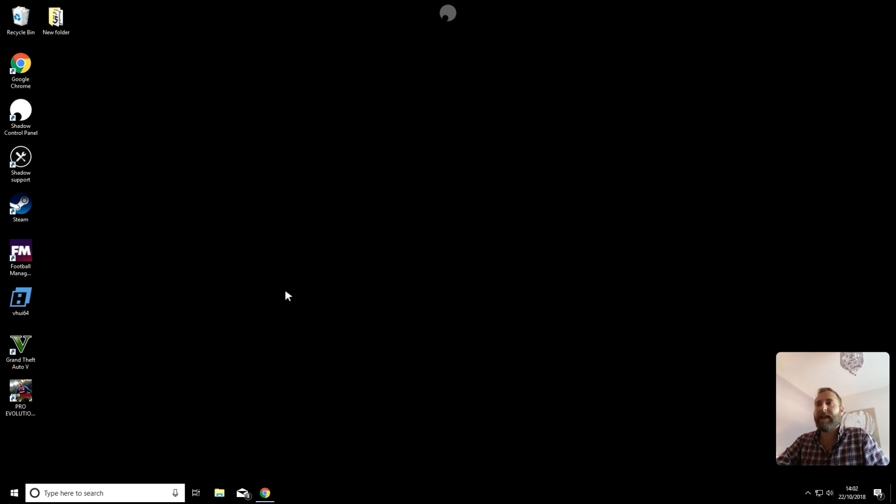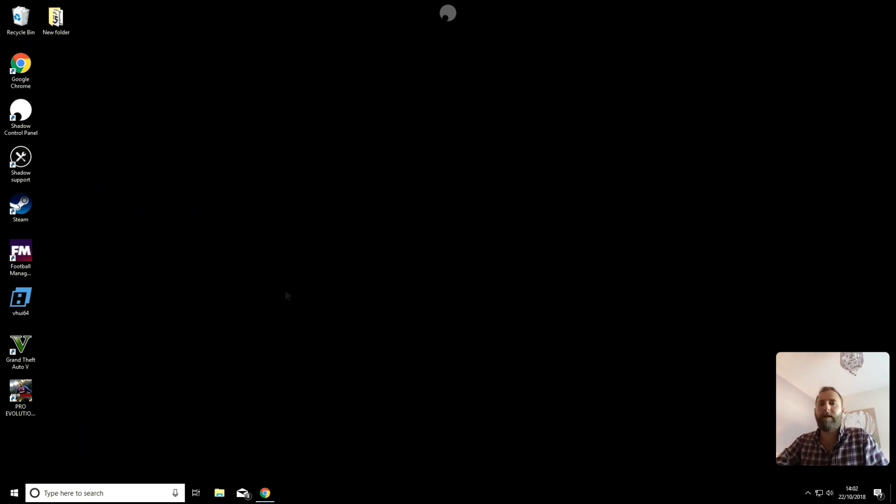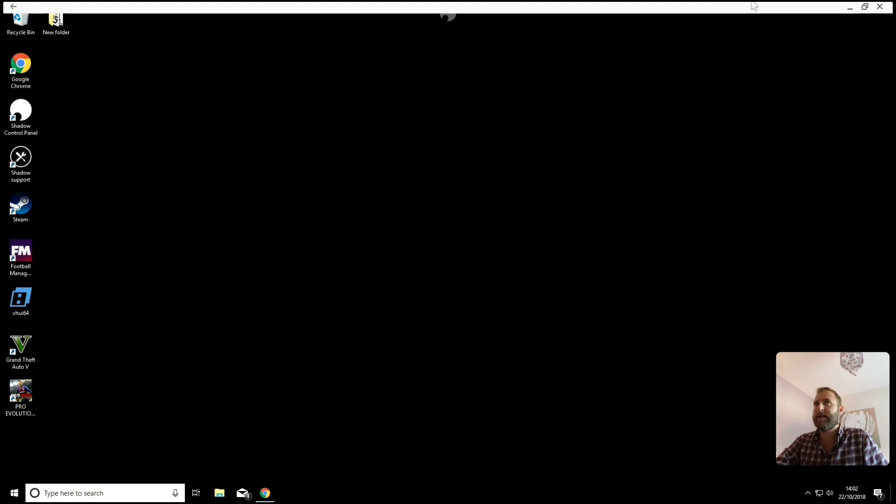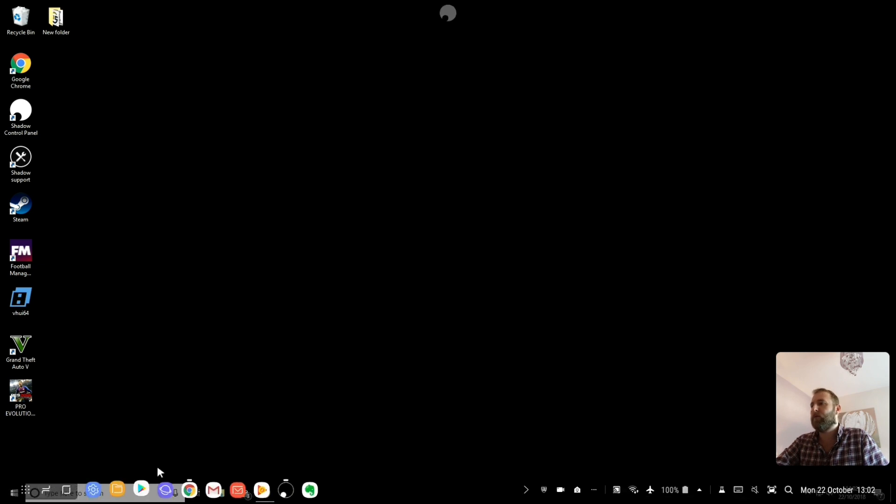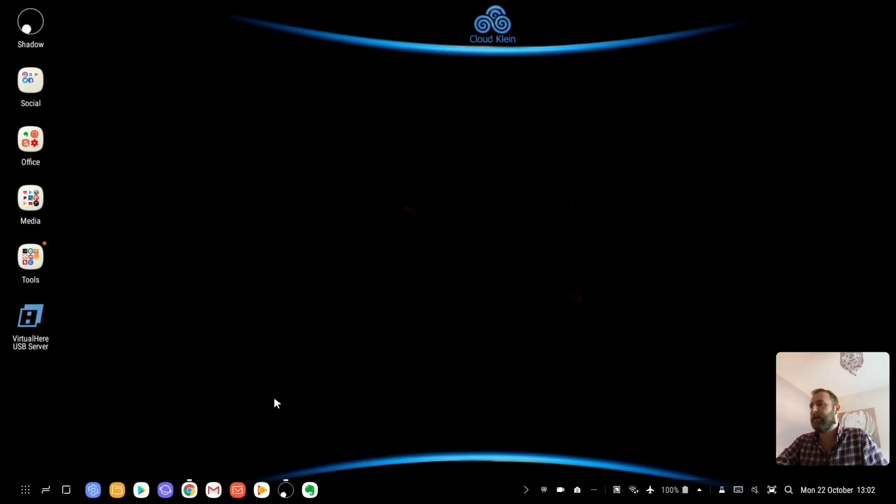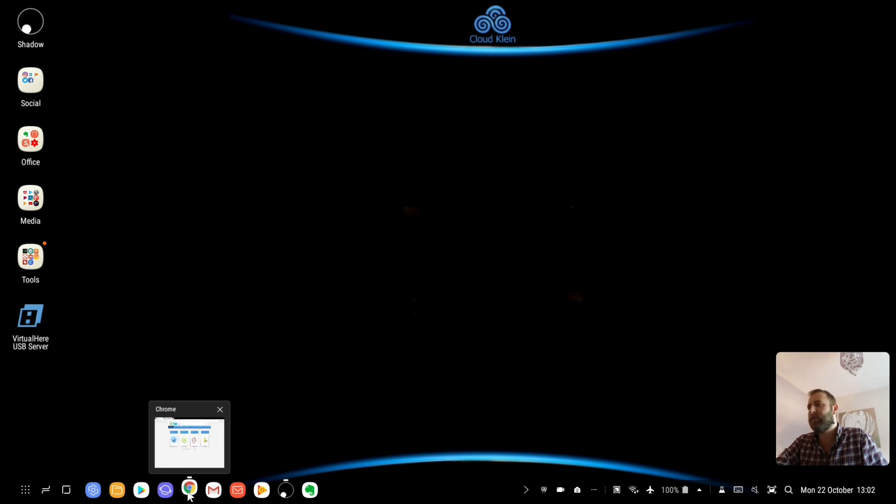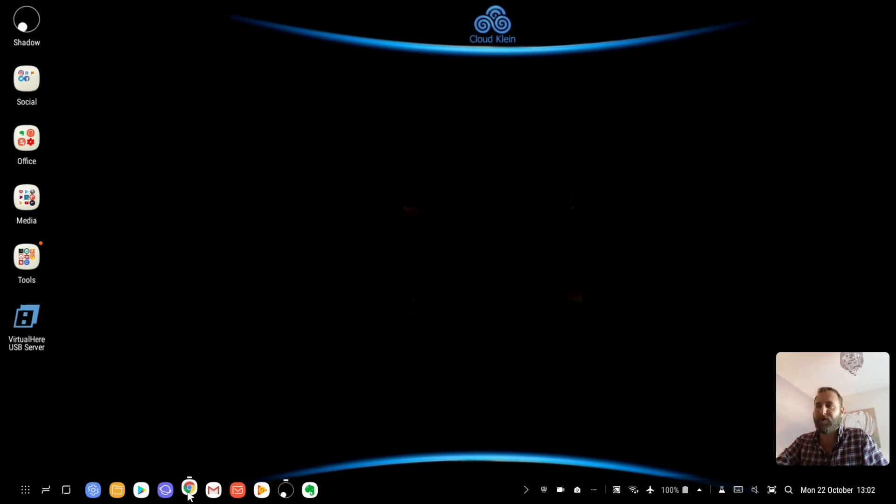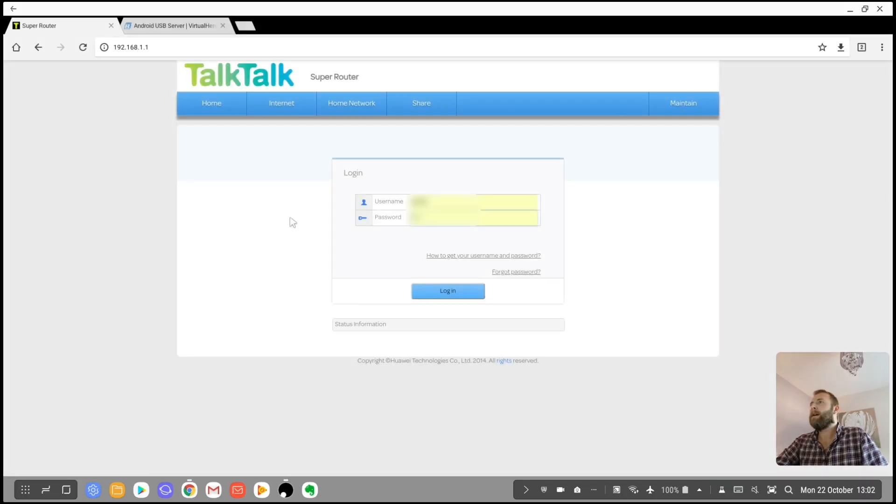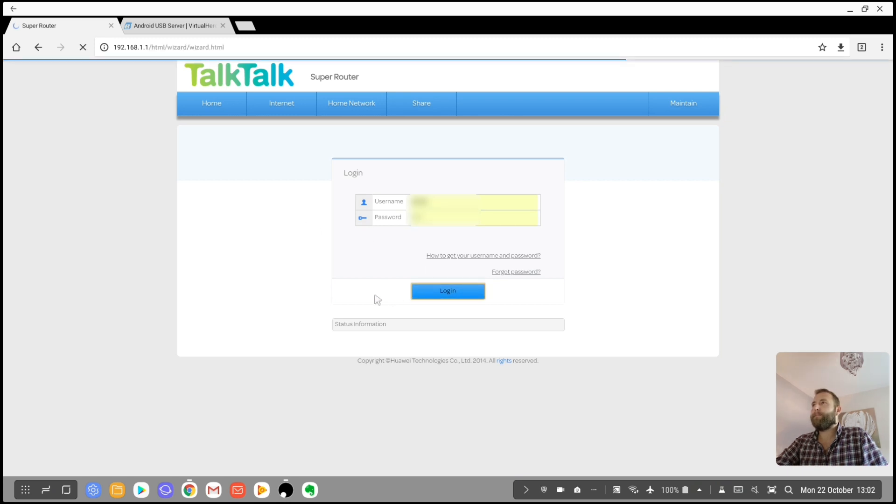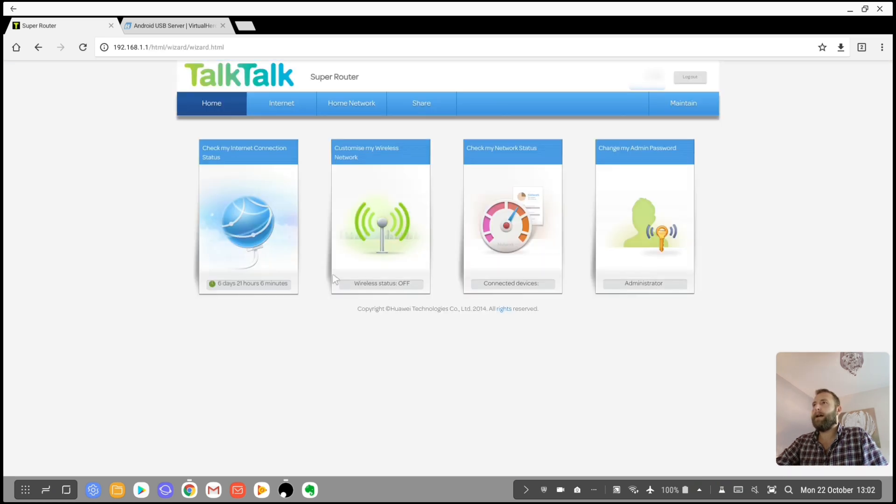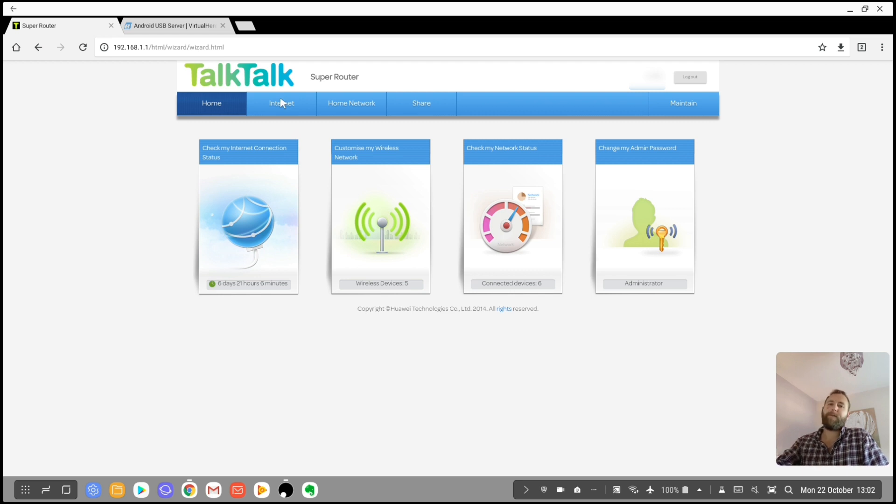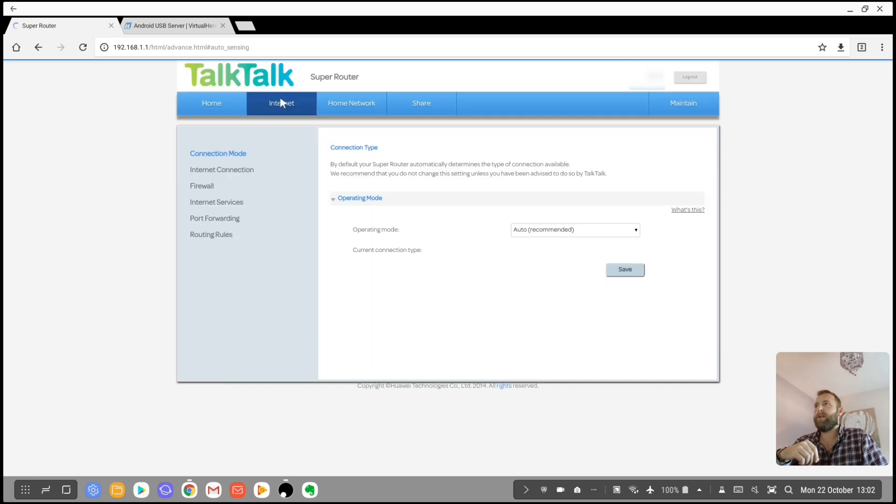Now to get this to work, you need to be port forwarding your USB devices from your Android server. And to do that, you will need to change some settings on your router. So I'm with TalkTalk. And this is how I would log in. For me, it's going to be different depending on your router and your provider. It's going to be different for you. But I'm going to show you the settings here.